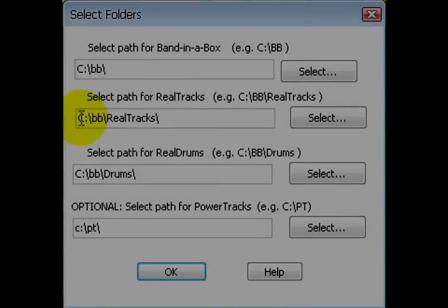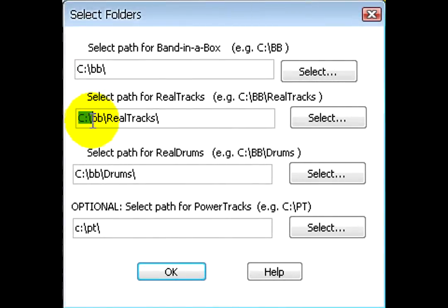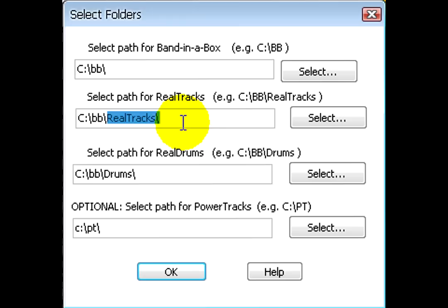For RealTracks, the name of the Band in a Box directory should always be followed by a backslash, then RealTracks, and another backslash.